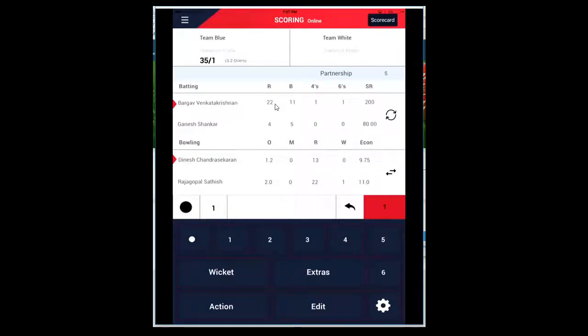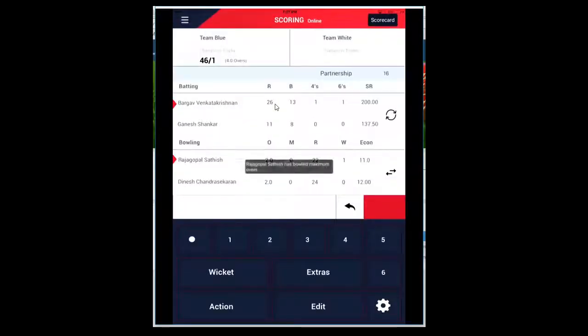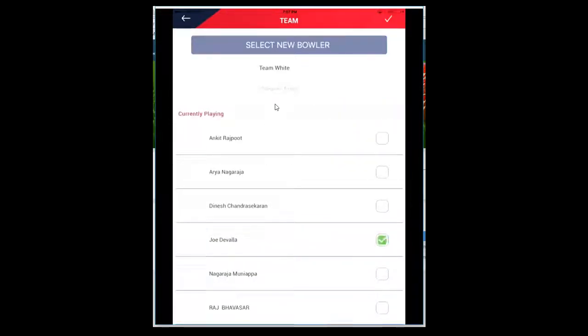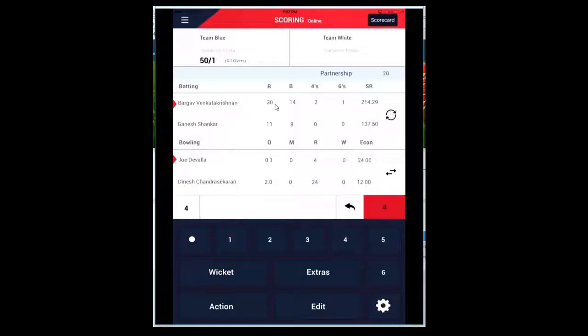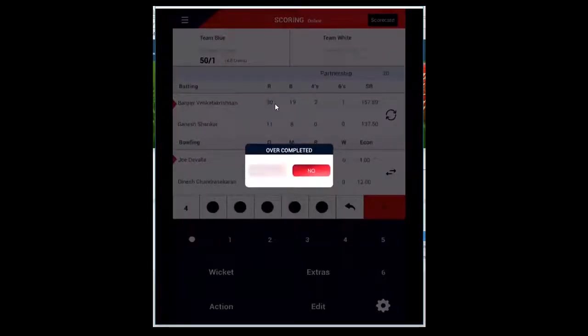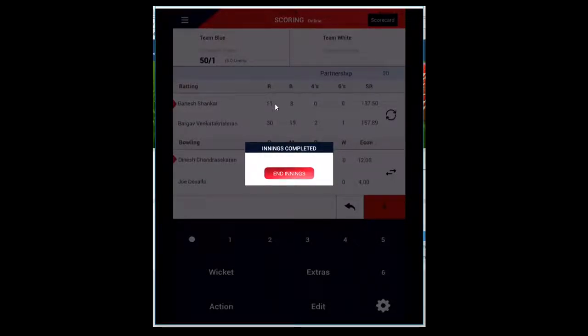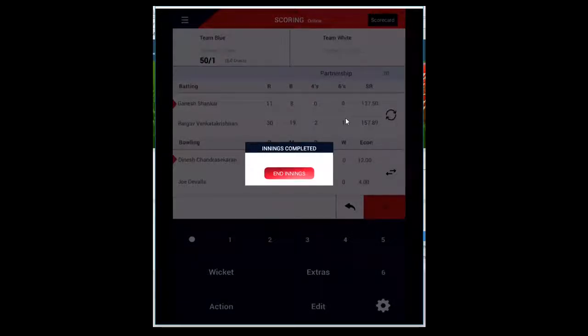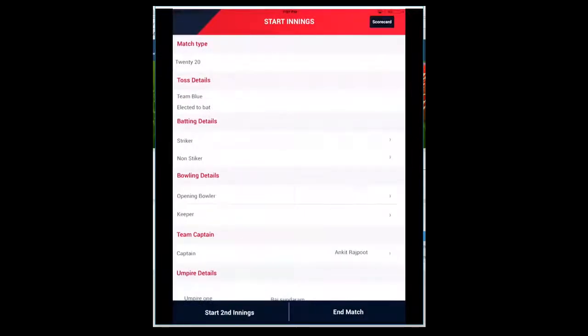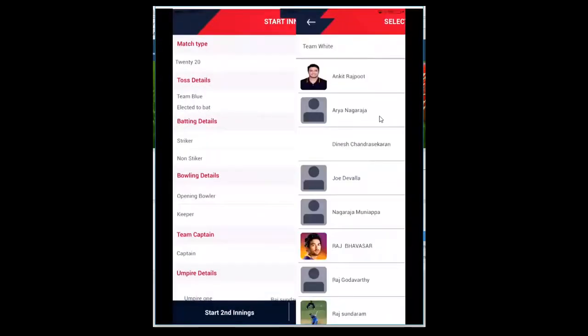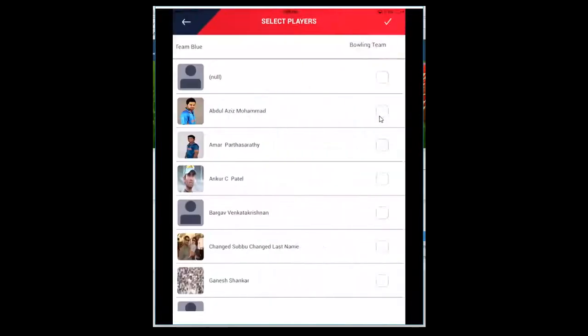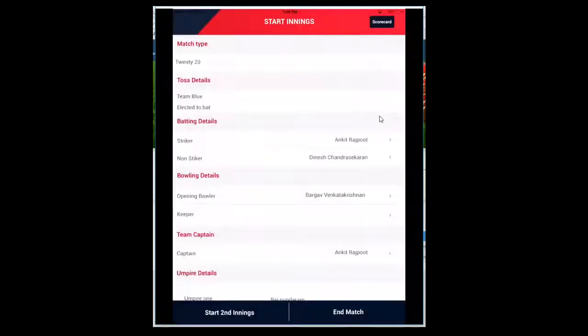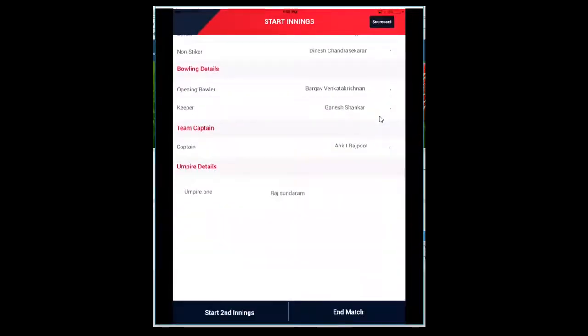Let me go ahead and complete the innings. The first innings - four overs are done. The bowler has exceeded the maximum number of overs, so go ahead and change the bowler. After five overs, it will automatically show End Innings. Then Team Blue, Team White - you can select the batsman, striker, non-striker, opening bowler, captain, keeper, then start the second innings.